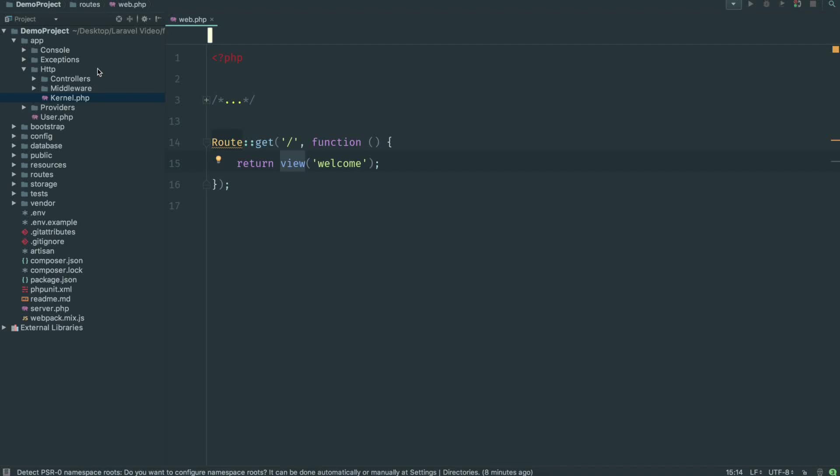Hello and welcome back to the Laravel course. In this video we're going to be looking at routing, templates, and controllers. Since all three of these things kind of link in together, I've pretty much got to teach all three of them at once.